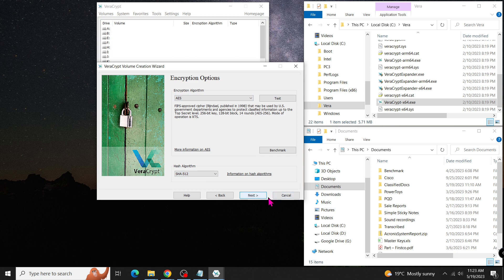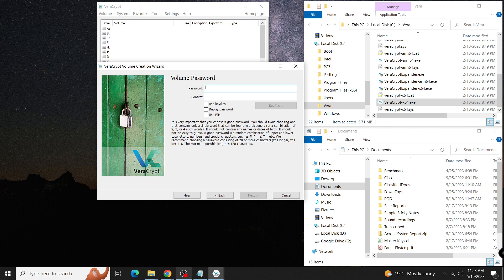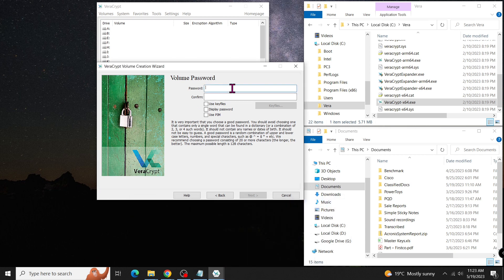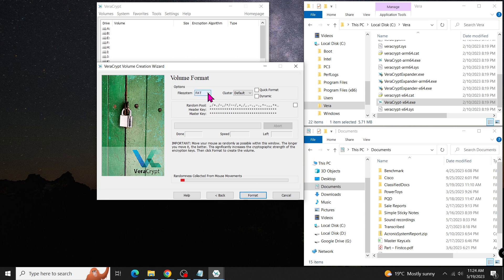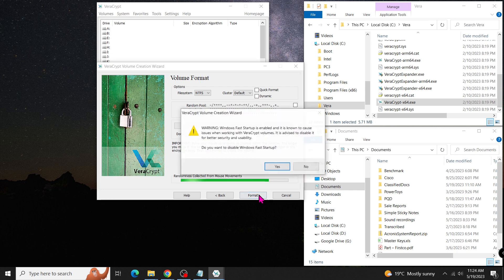Define the size of the volume, let's say 5GB. Enter your password. If you intend to store a file larger than 4GB, select Yes. Otherwise, select No. Let's assume I have a 4GB database file, so I have to choose NTFS. Don't make any changes to Windows Fast Startup.